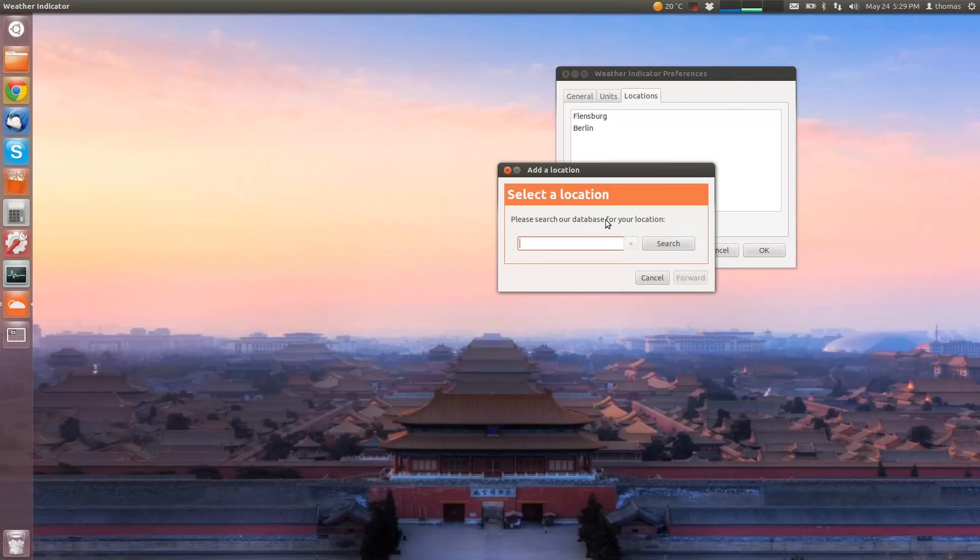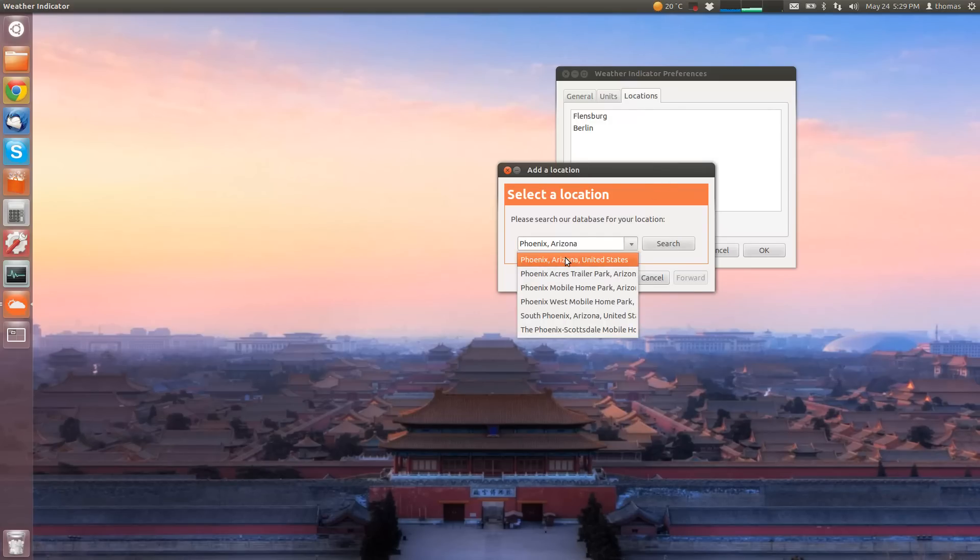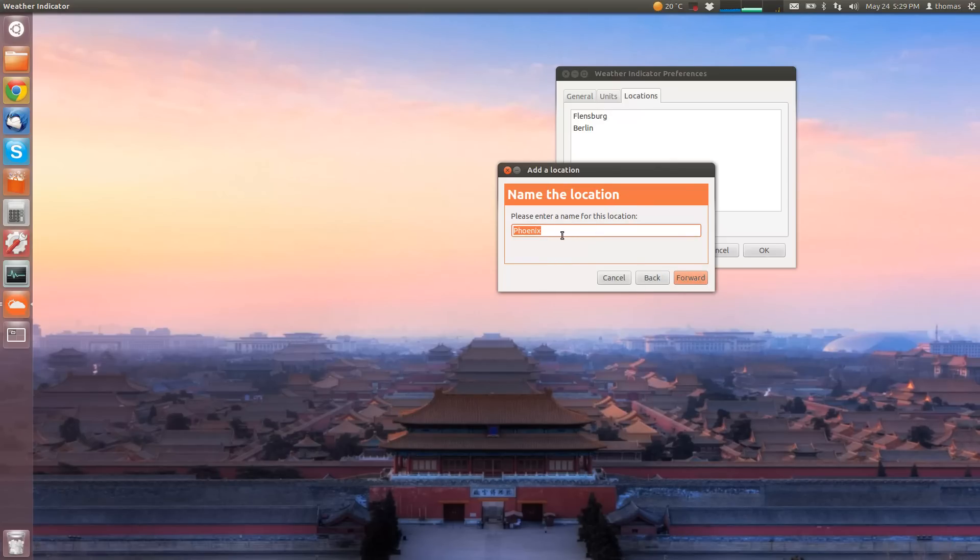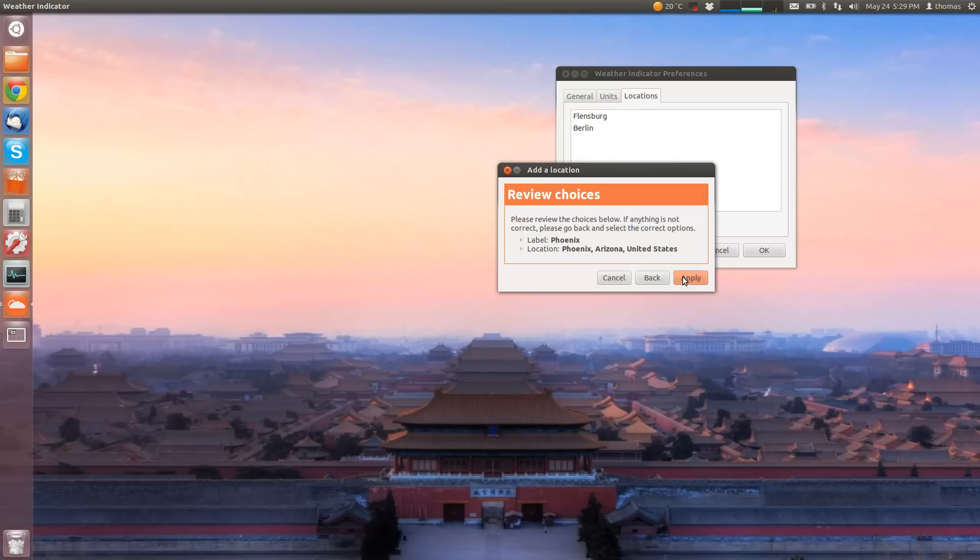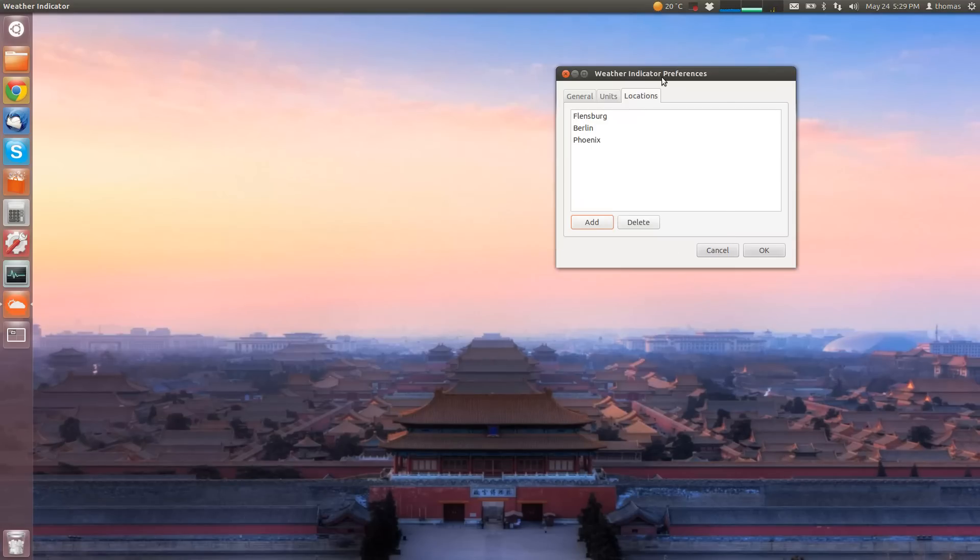So add a location. For example, let's take Phoenix in Arizona. You click search and you pick one. This is the Phoenix I want. You click forward and you choose a name for the location. You click forward again and then you apply.